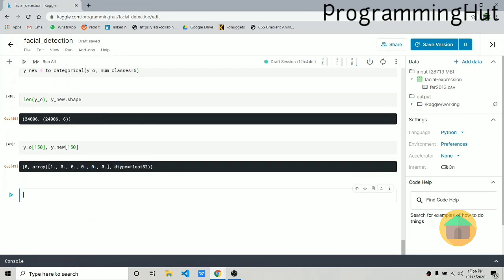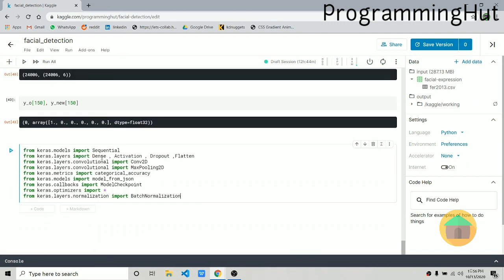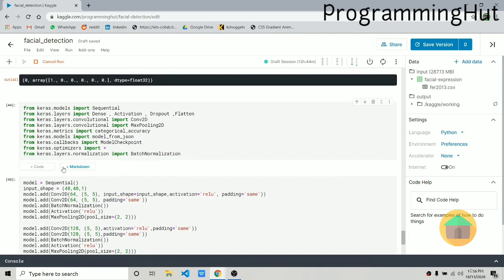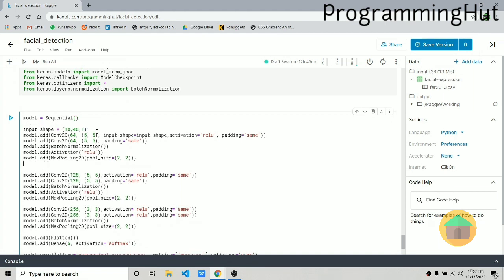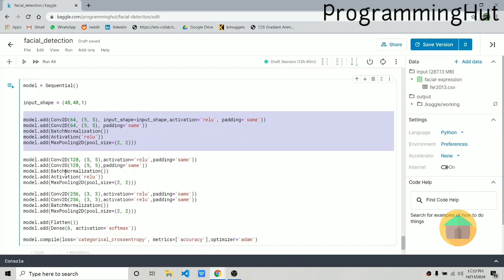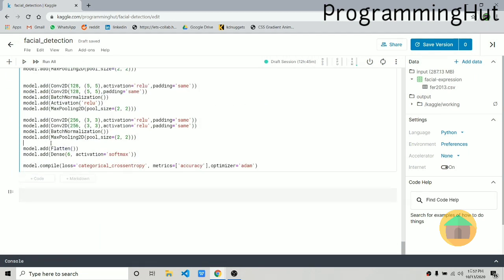Now it's time to create the model. We import Sequential, activation, dropout, flatten, and other necessary layers. Our model is Sequential with input shape 48x48x1. We add a Conv2D layer with 5x5 filters, 64 filters, relu activation, and same padding. A similar second conv layer follows, then batch normalization. Batch normalization is used instead of dropout in CNNs — using dropout in CNNs makes the network unable to work well. It's added between the layer and the activation.